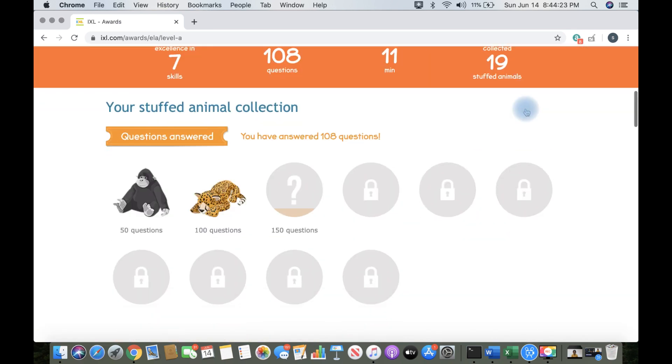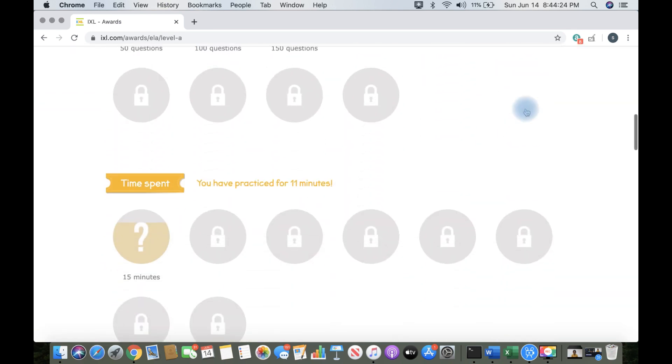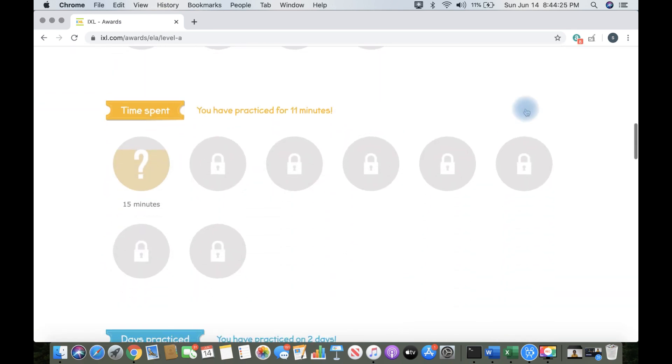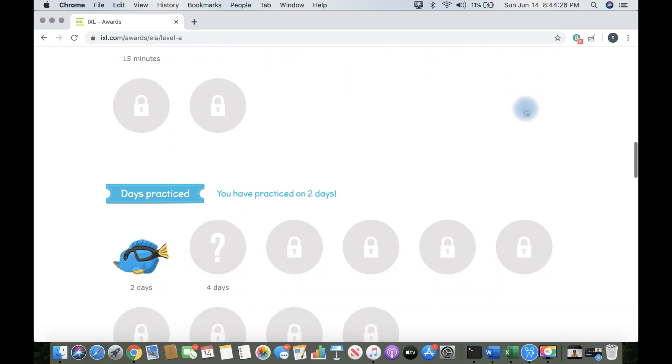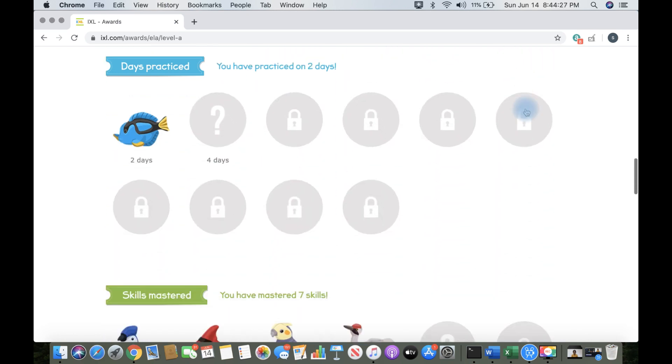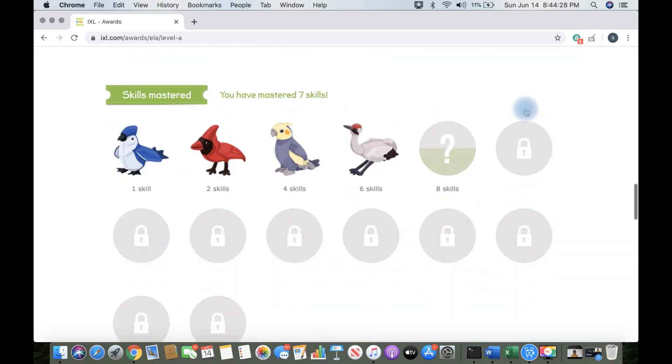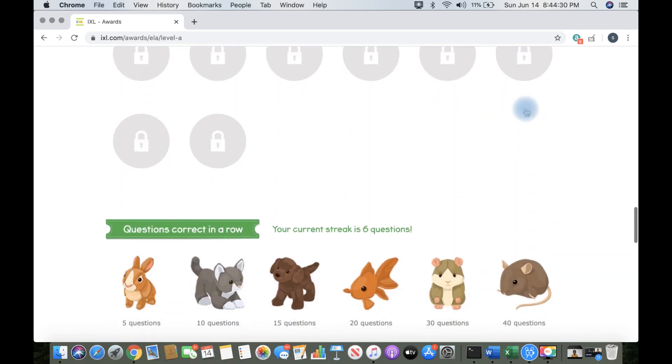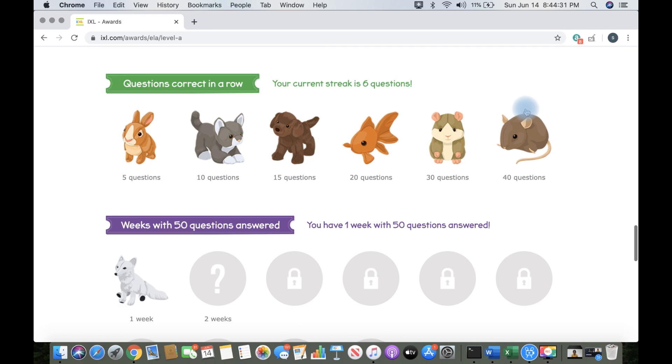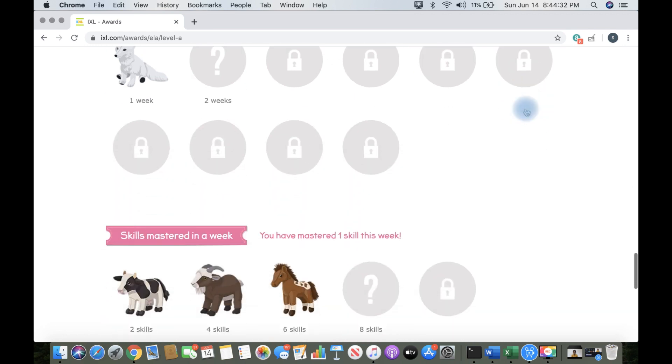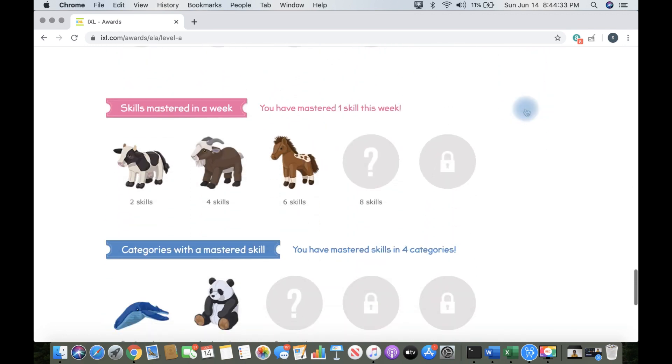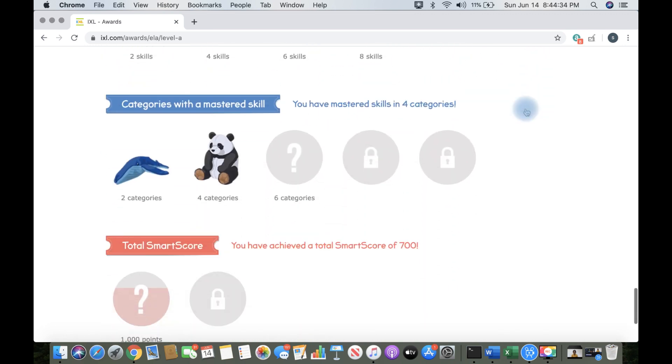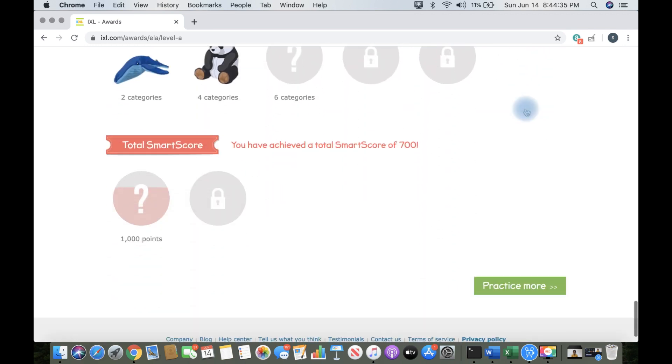Awards are basically pictures. Like you see, I've collected many awards, but they are just pictures of things, not real life animal pictures, but pretend toy pictures actually.